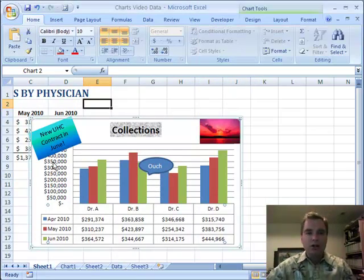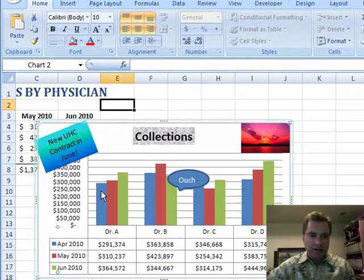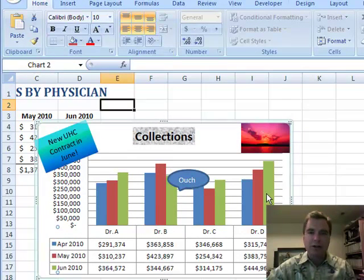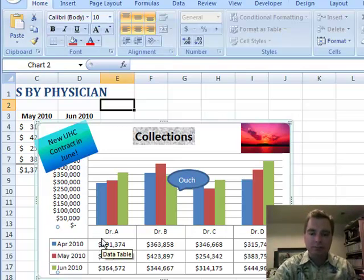It's just another way to show data and graphical information on the same chart, and replace the legend too if you'd like. Hope that was helpful for you. Thanks for watching.